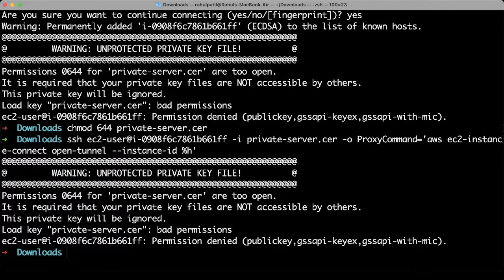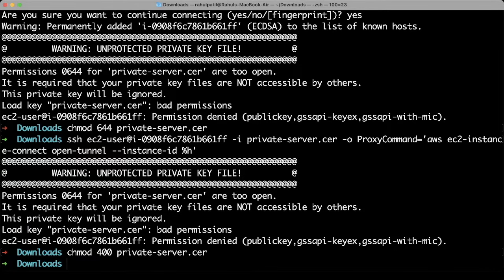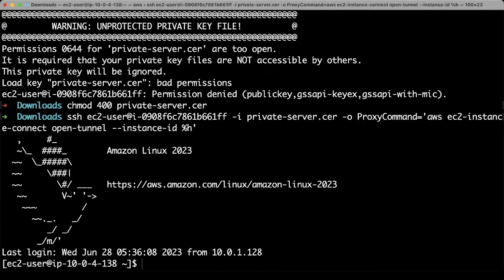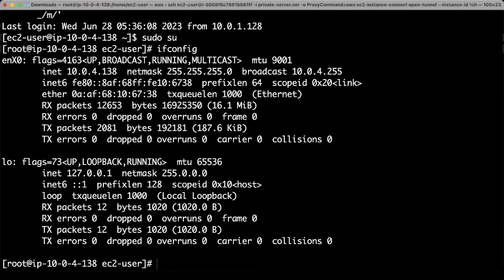You need to change the permission to 400. So we are able to login to private EC2 machine without a bastion host.